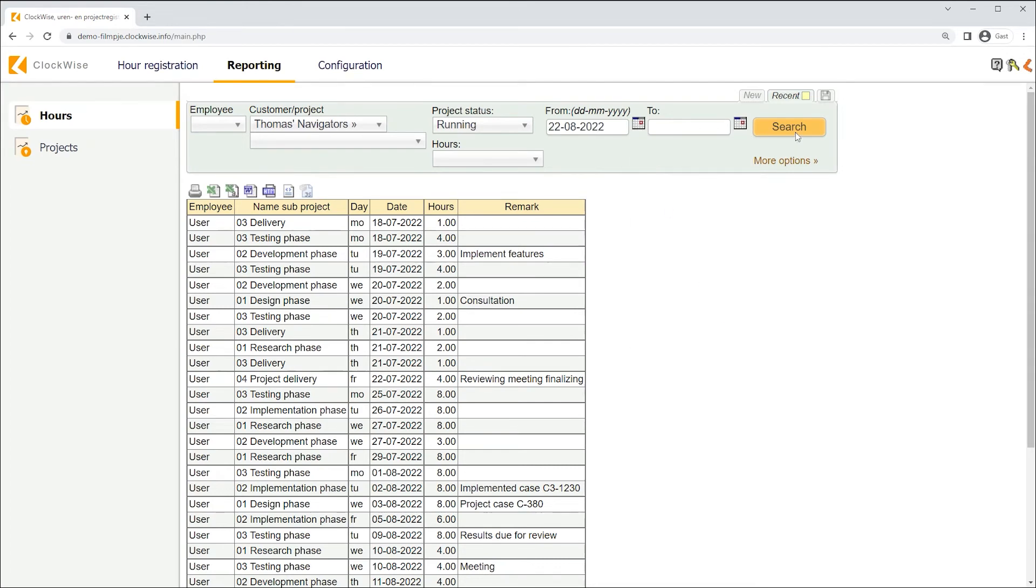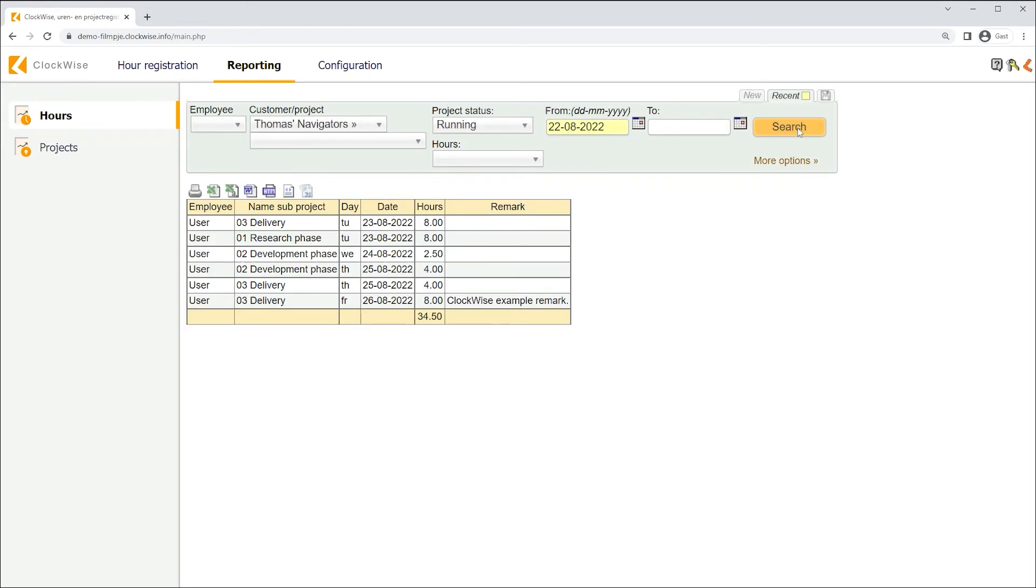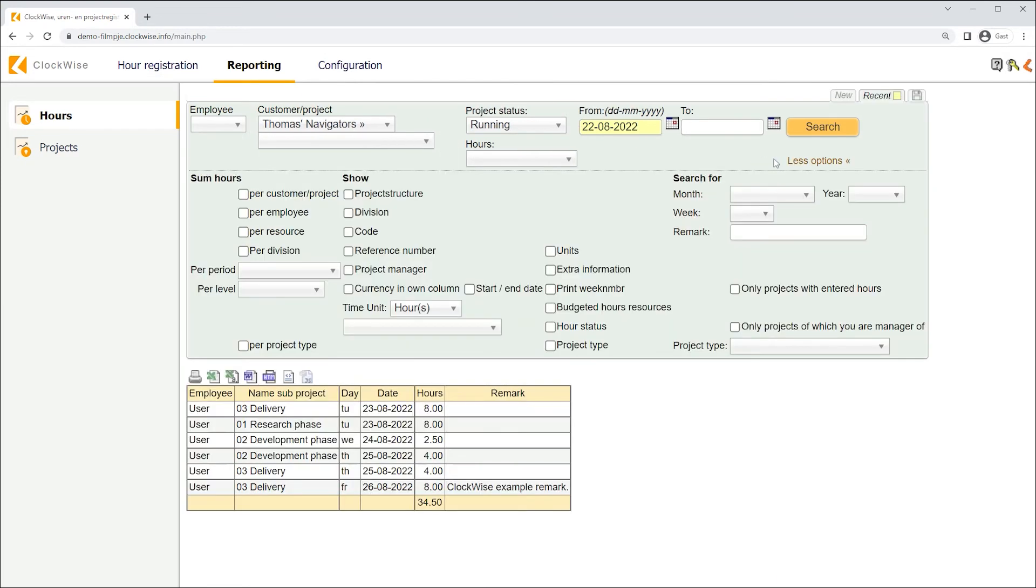To specify the shown data, we can search for the period of time in which we've written our hours and our mark, and you'll see it being shown beneath. More data can be shown and sorted by clicking more options. These kind of reports can be exported by clicking one of the icons above.